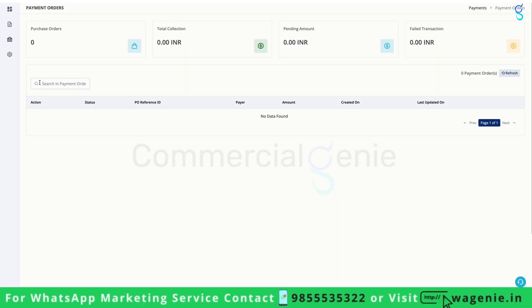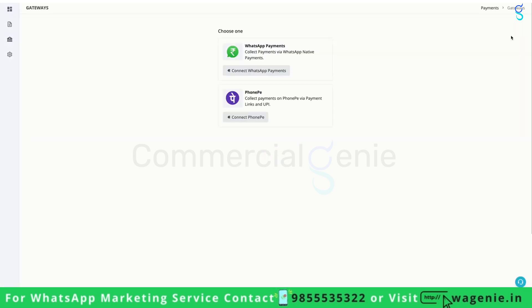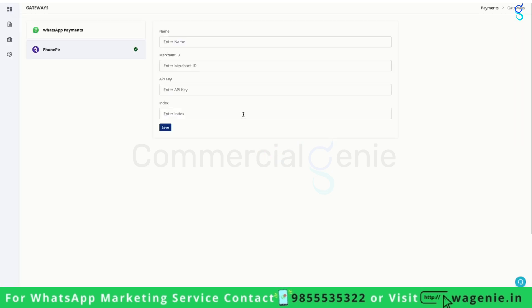Let us see how you can connect your PhonePe payment gateway to the payments ecosystem. On the left-hand side, click on payment gateways, click on add gateway, and select PhonePe. Here, enter a name for your reference.